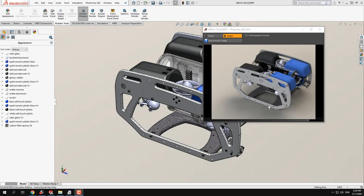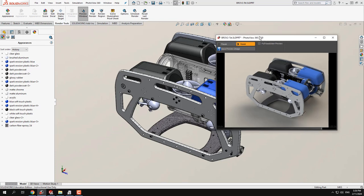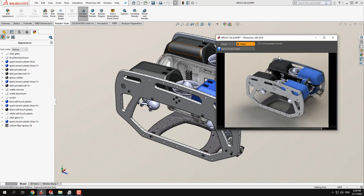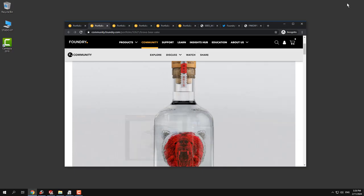This is a video on how to do rendering using SolidWorks. SolidWorks used to have many different renderers but now only has one, and it's a good thing — it's called PhotoView 360. PhotoView 360 is actually Modo, a light version of Modo mostly for rendering.